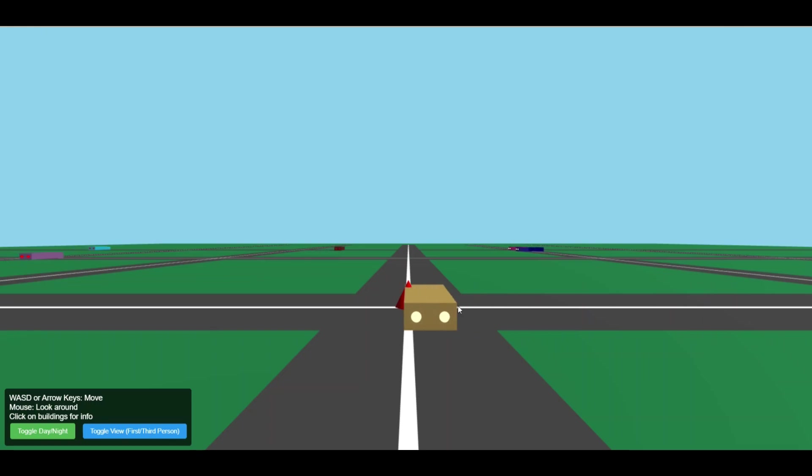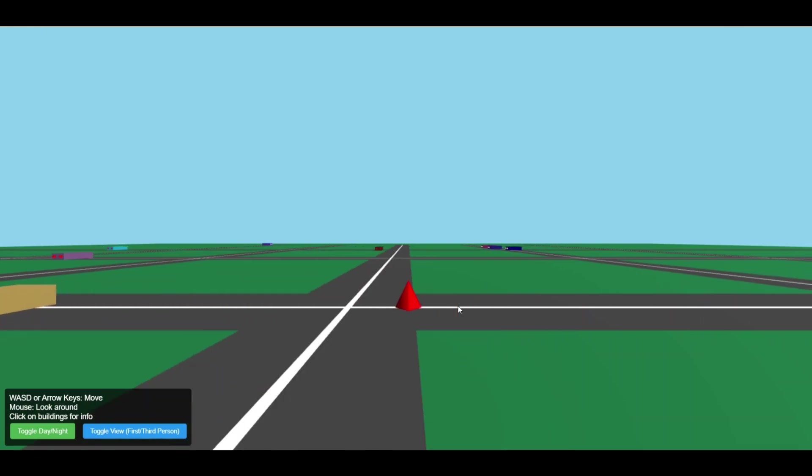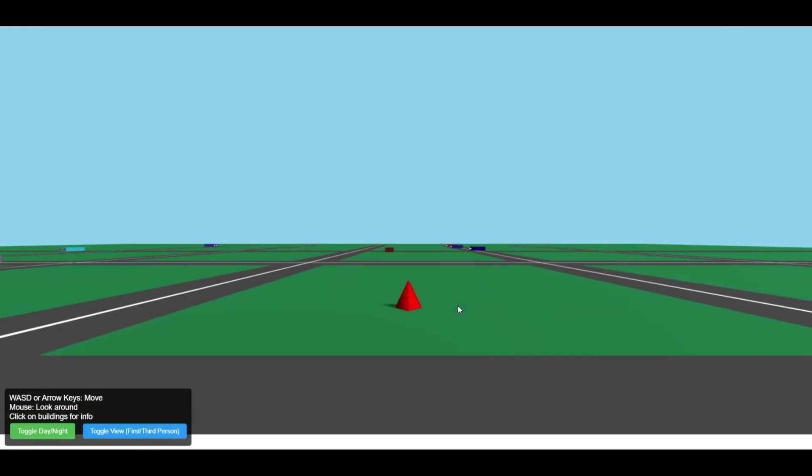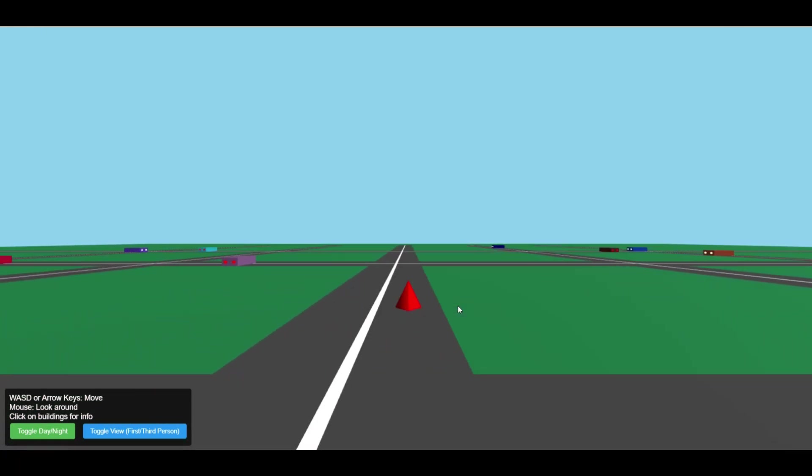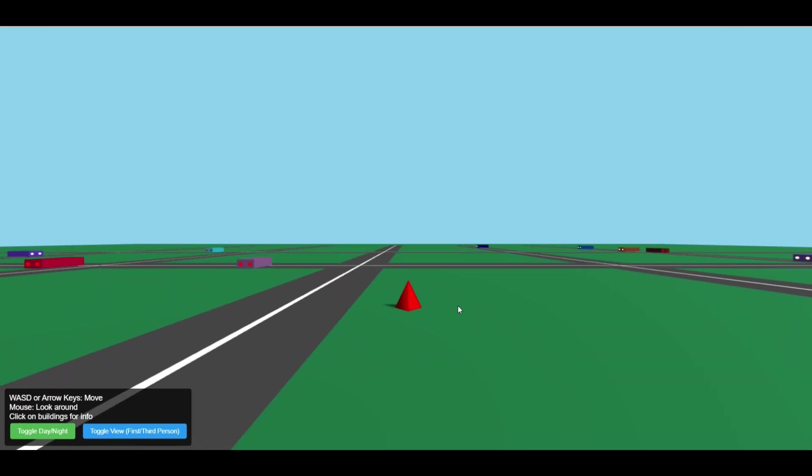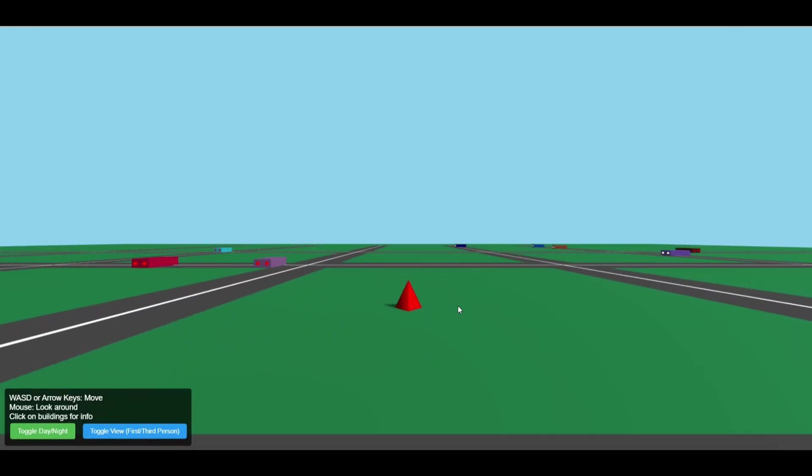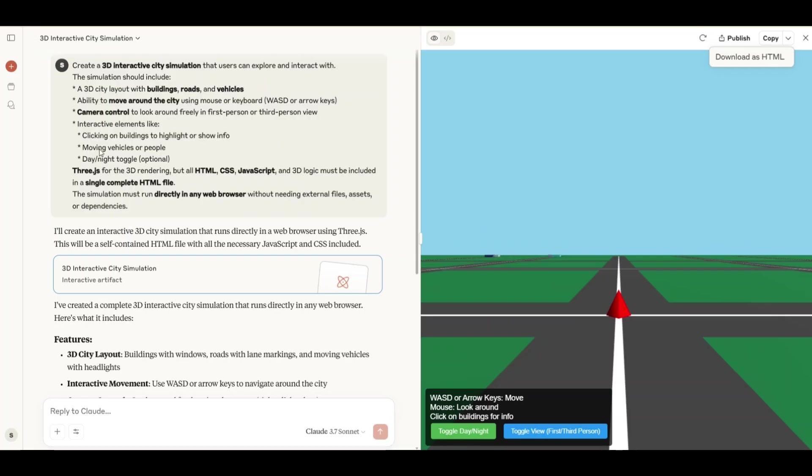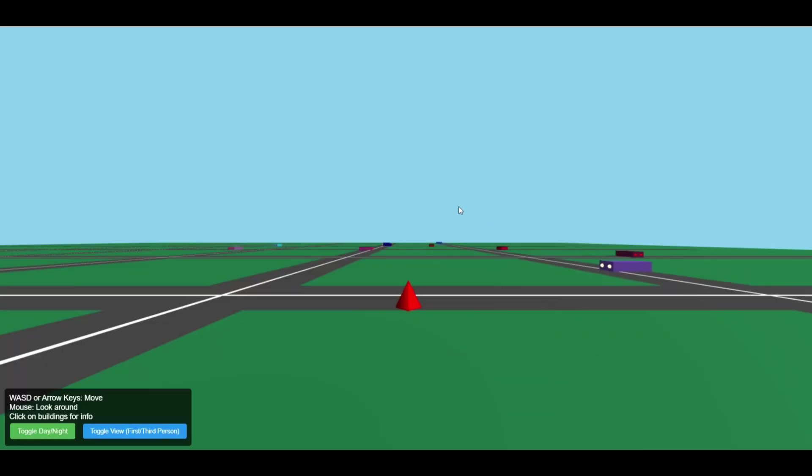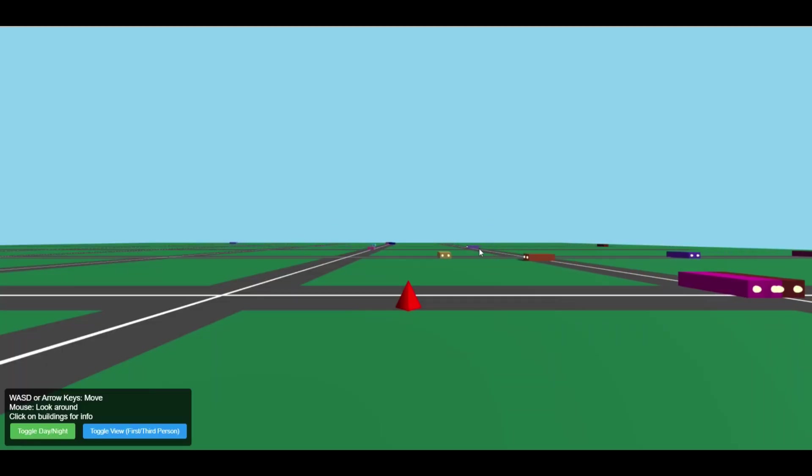So this is the city that was created by Claude. The user movement is relatively smooth, but the city itself feels underwhelming. I had specifically included instructions in the prompt to generate buildings, but none appear in the simulation. It does include a message saying to use the mouse to look around, yet the mouse input doesn't work for changing the user's view direction.